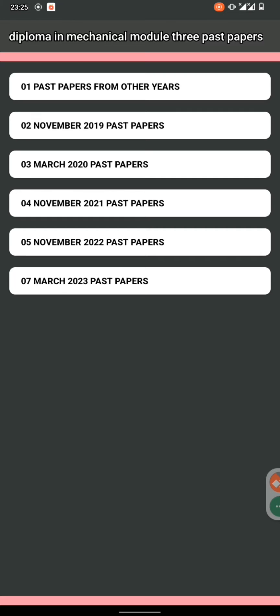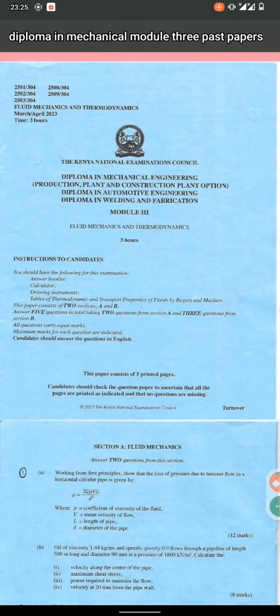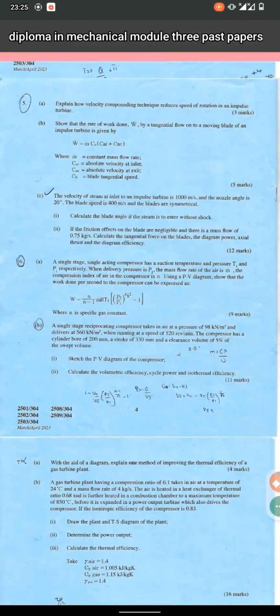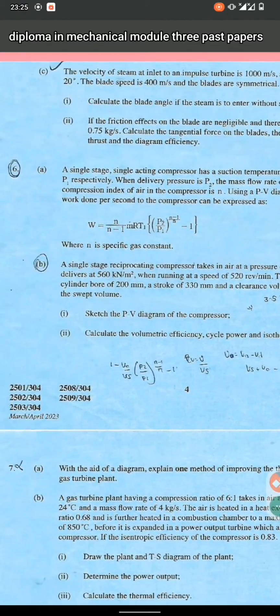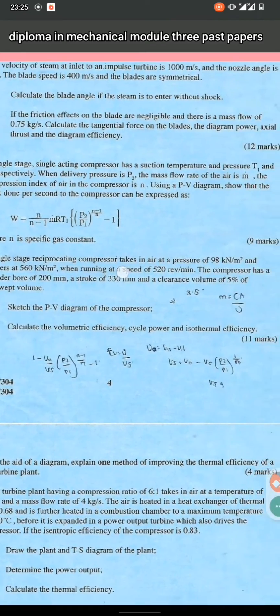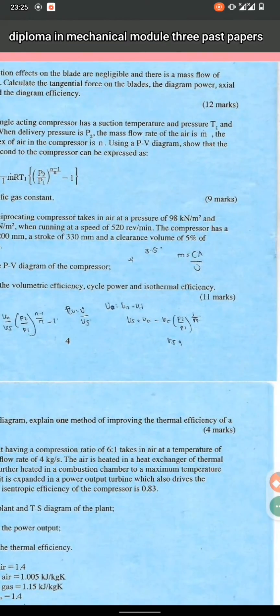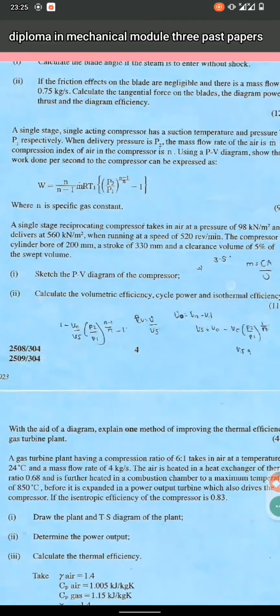Once you've clicked on past papers, you check from which year you want to extract papers to revise — especially if you don't have a tangible past paper or your school doesn't have a library. This is one of the questions on fluid mechanics and thermodynamics. As you can see, these past papers were done in March.